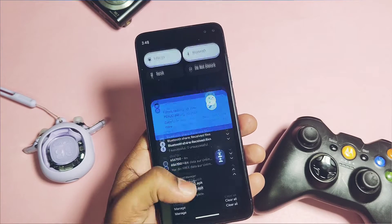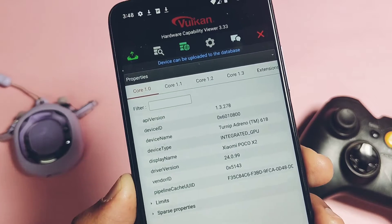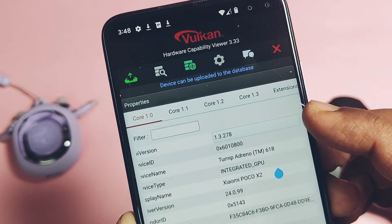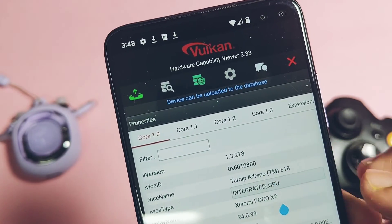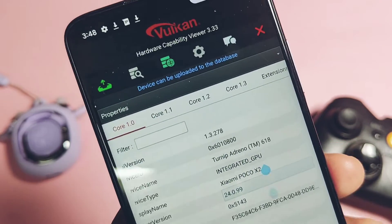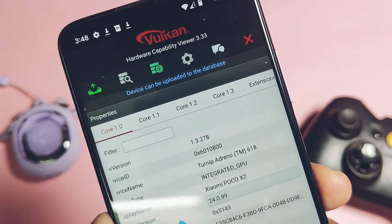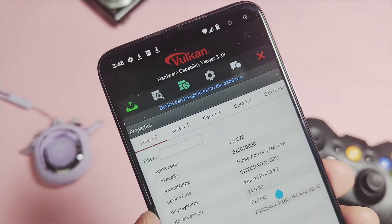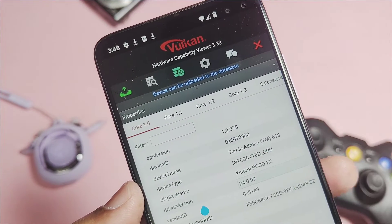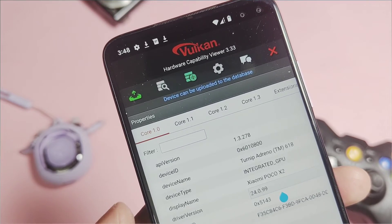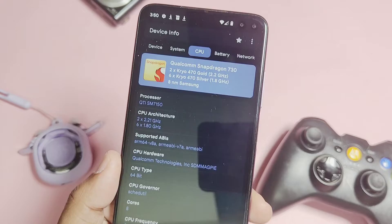Once the device reboots, you can check the Vulkan Capsule application to verify whether your Vulkan graphics drivers are updated or not. After updating, the device name will show as 'Turnip Adreno 618,' whereas previously it showed as the normal Adreno 618. The driver version is now 24.0.99, while with the old drivers it matched the OpenGL version like 512.502.